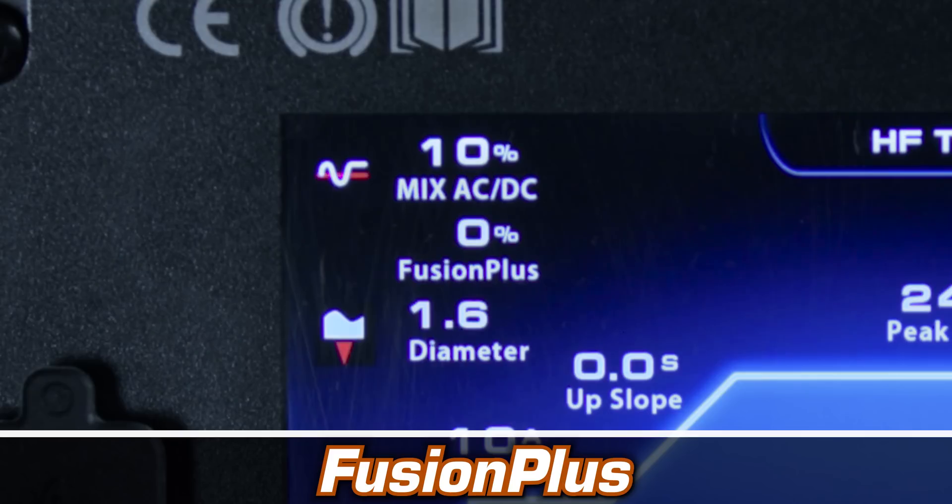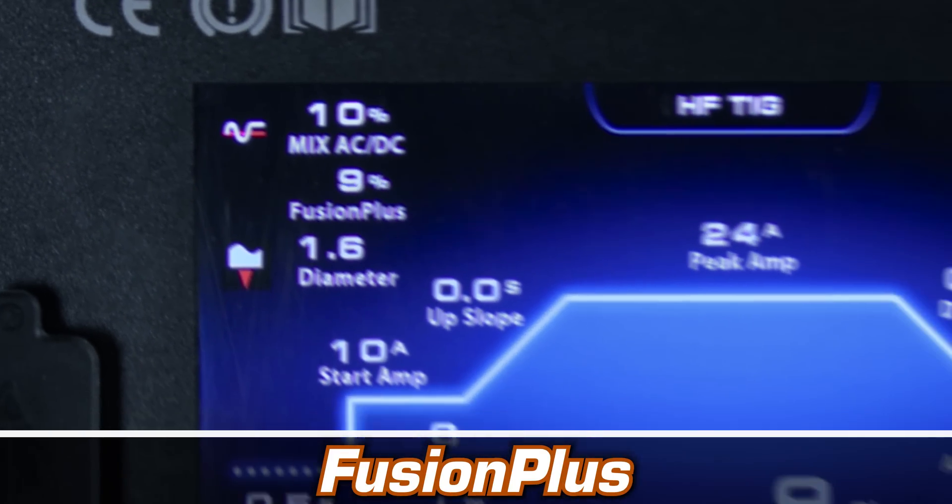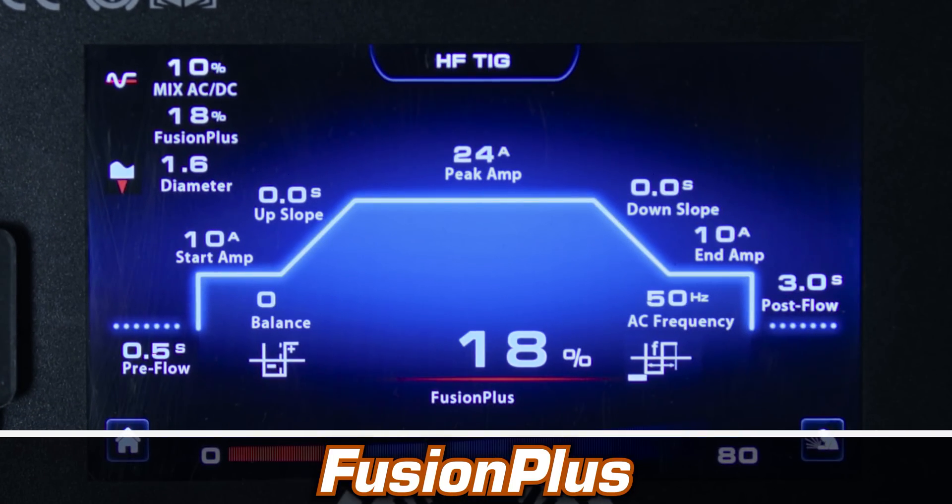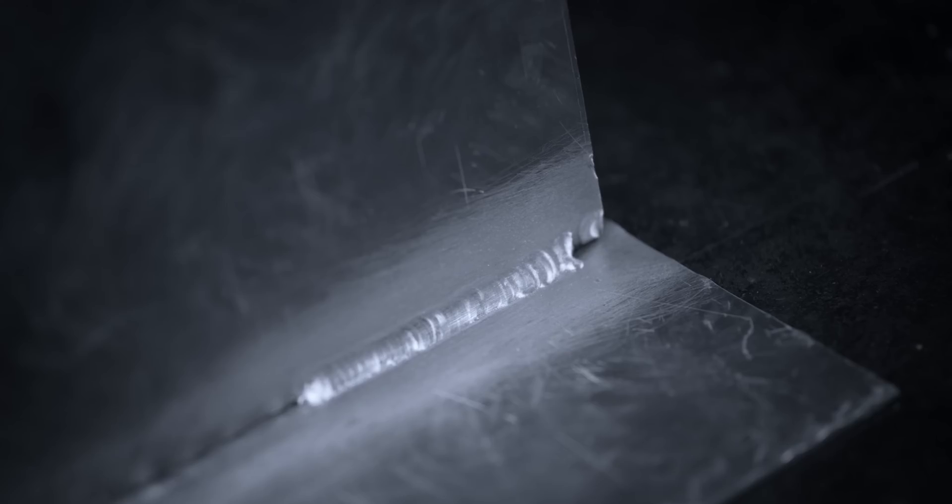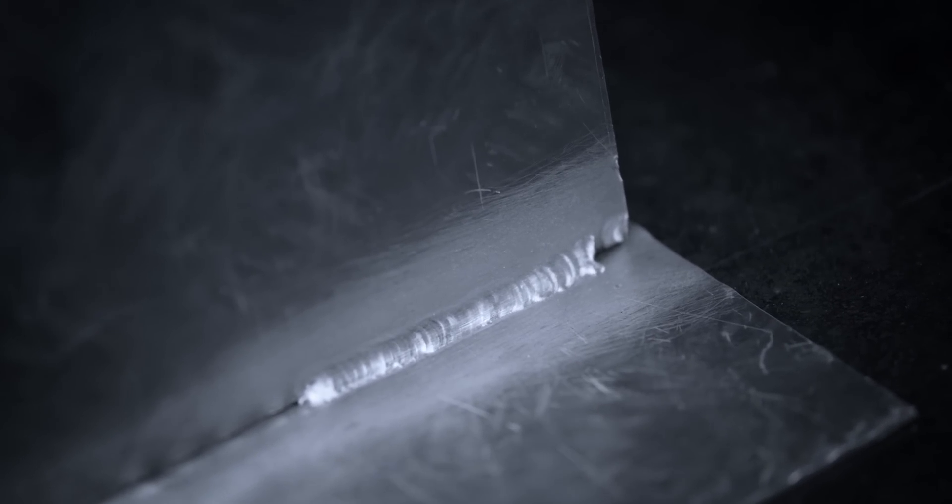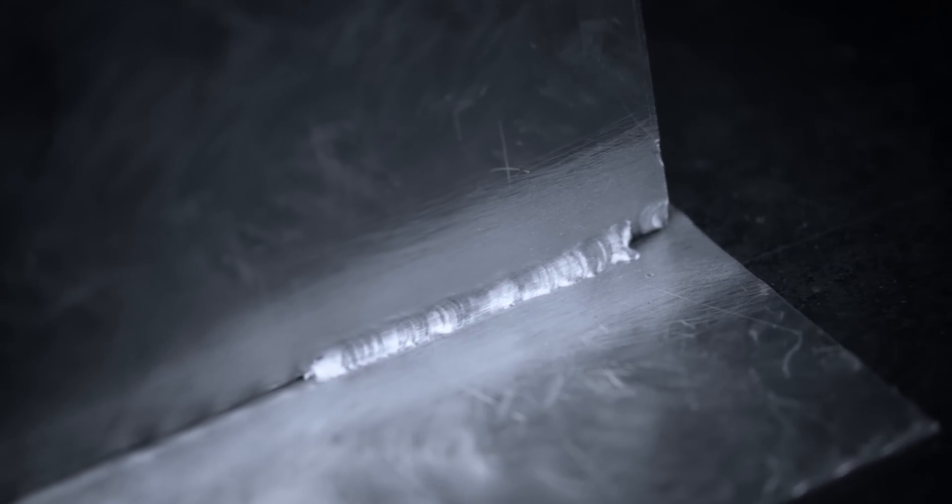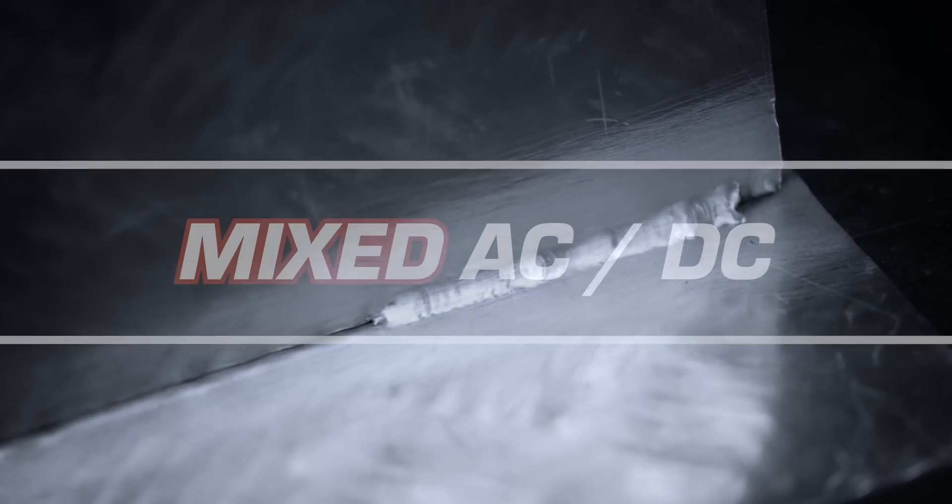The Fusion Plus program is an advanced AC TIG feature that provides greater arc focus at high welding speeds and provides deep penetration, even at low AC frequencies.